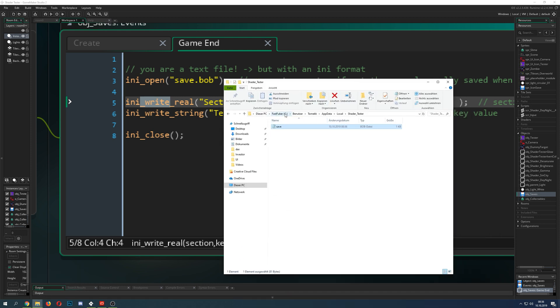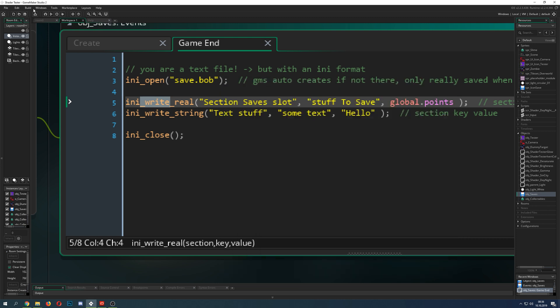So only when you write something into the new file a new thing is being created with the folder your PC the C which is most of the time C then your user how your PC is called app data local and then shader tester why shader tester because this is the project name.